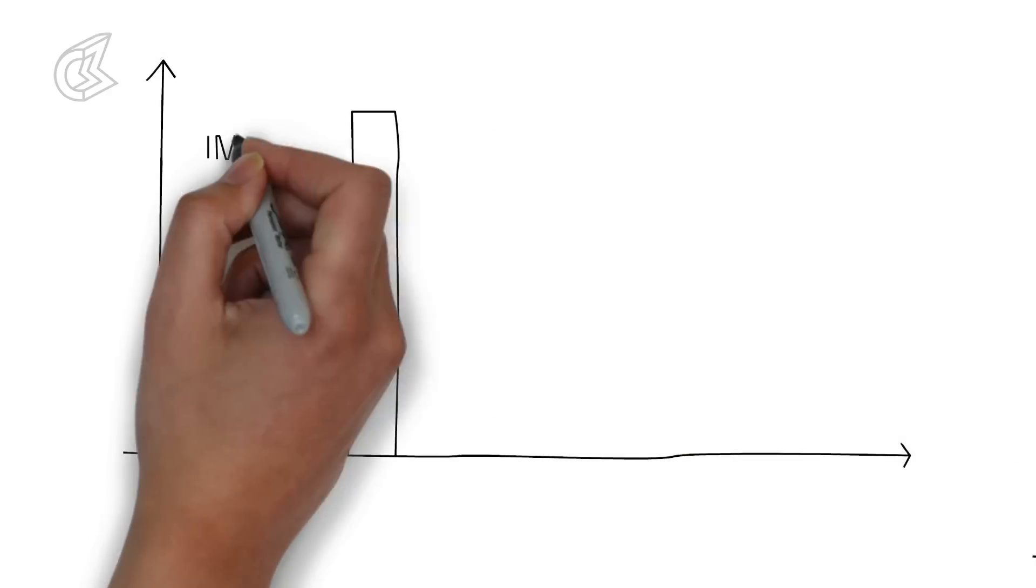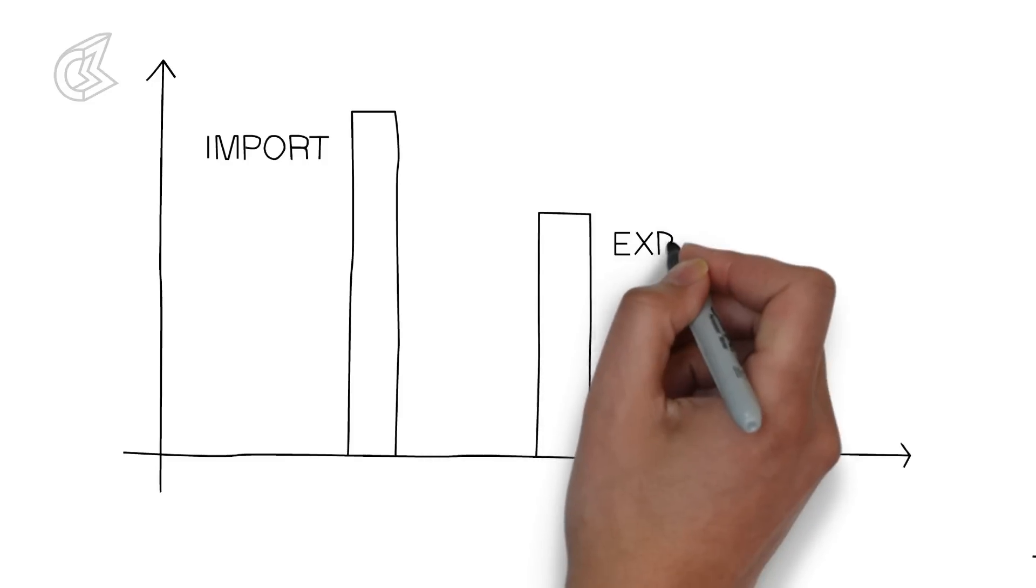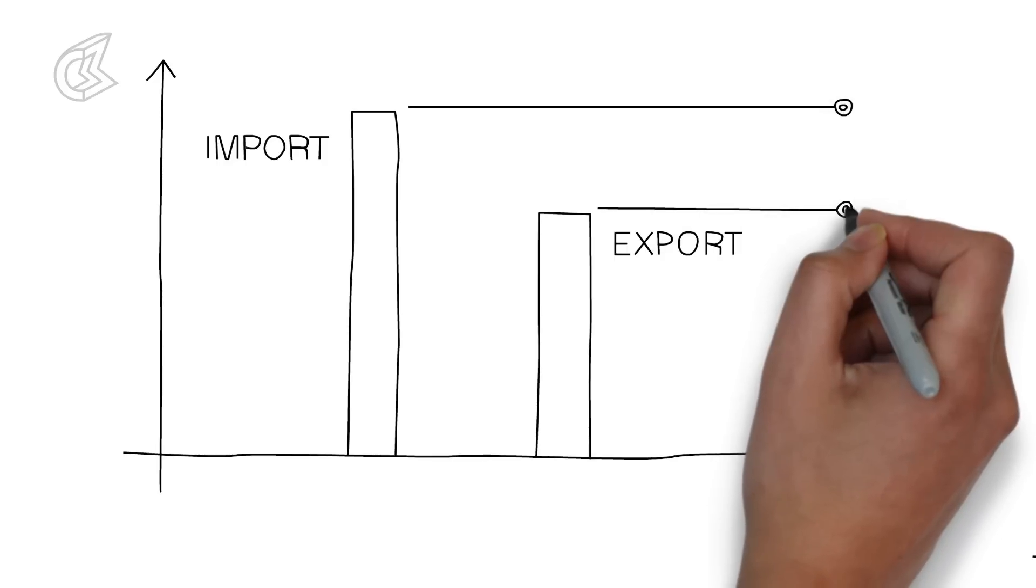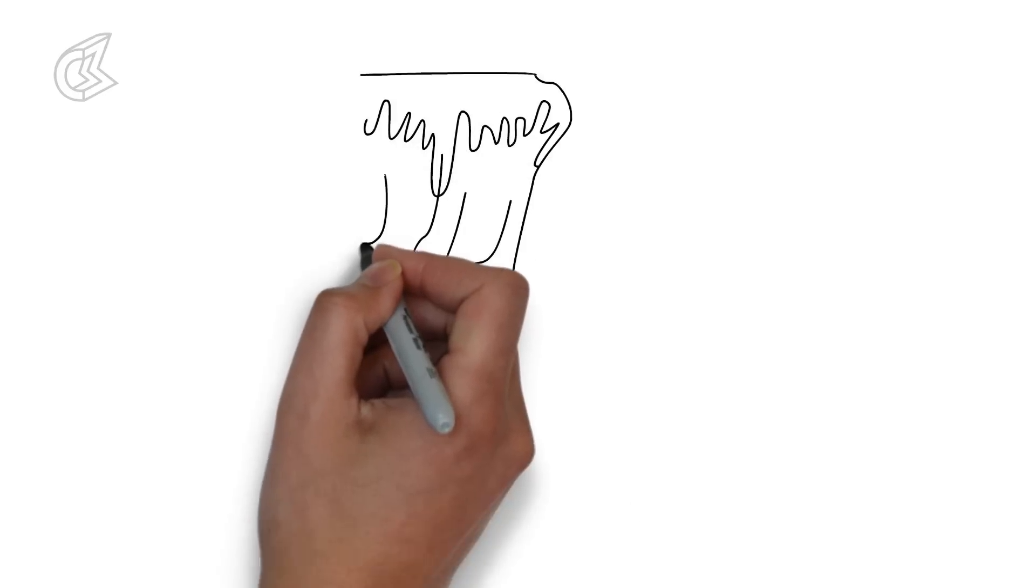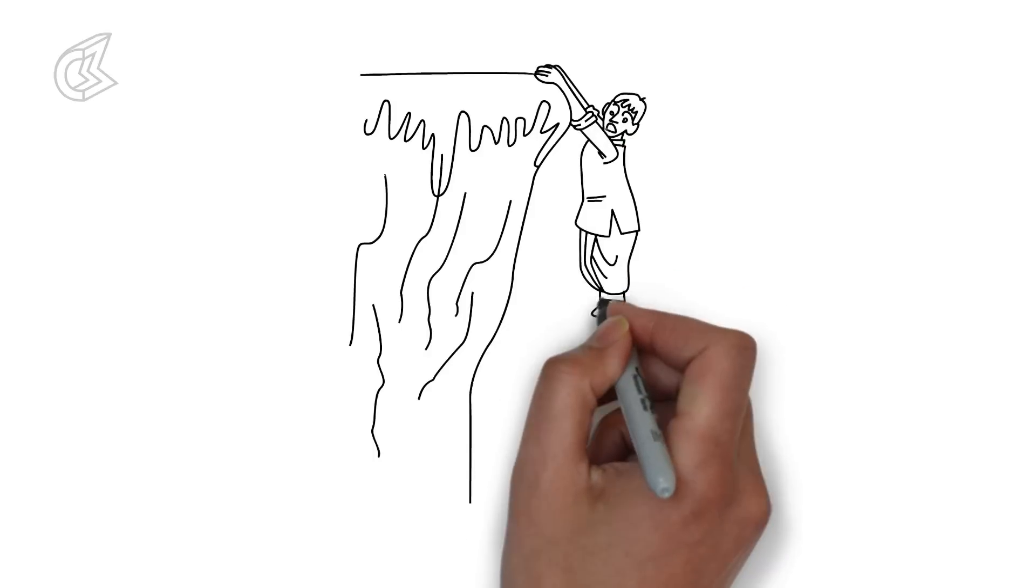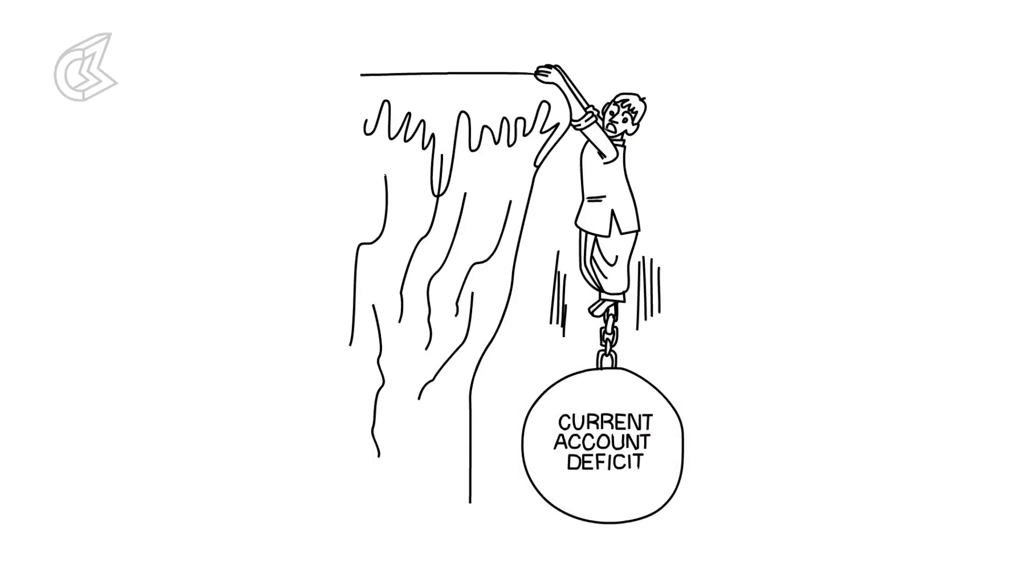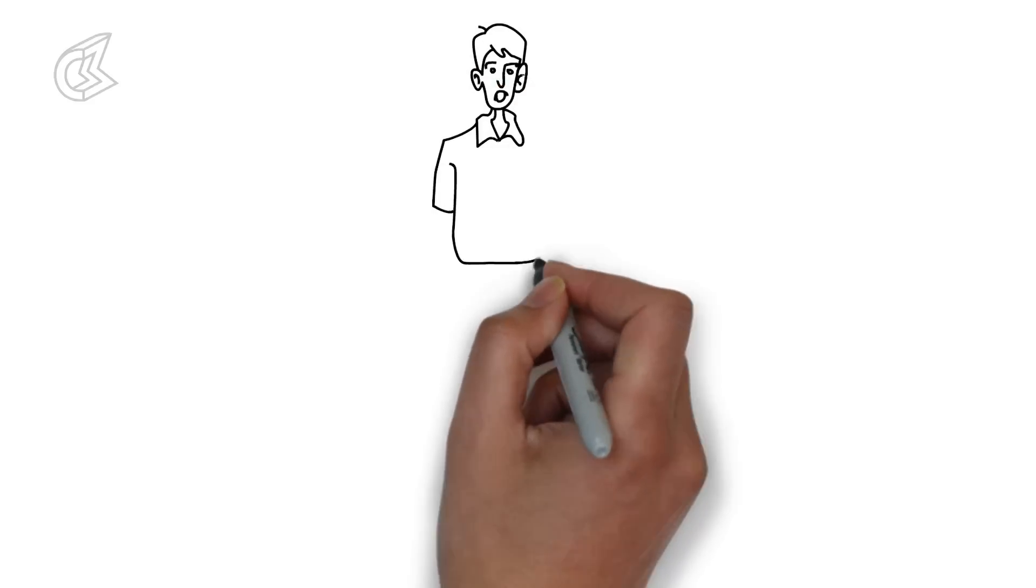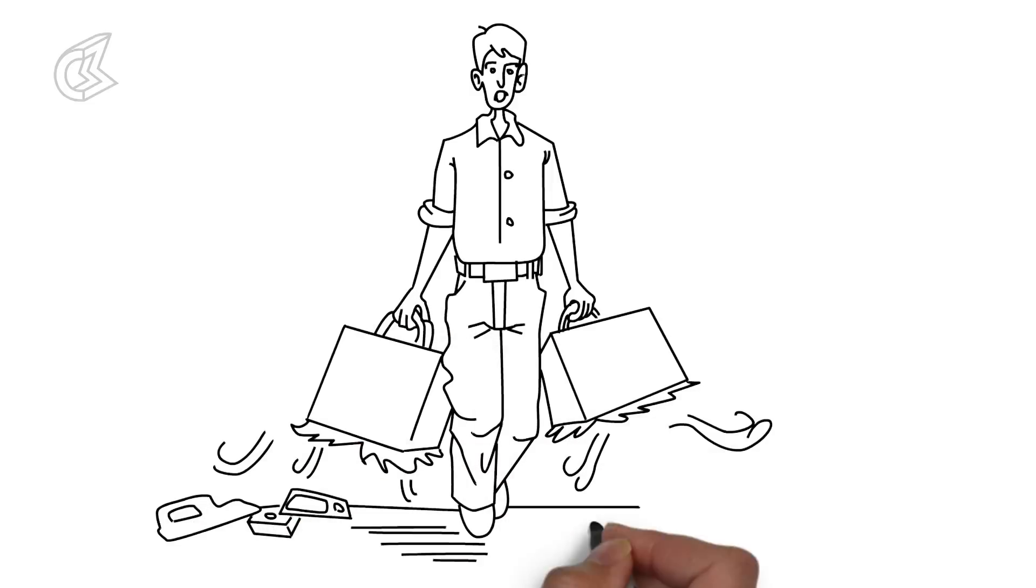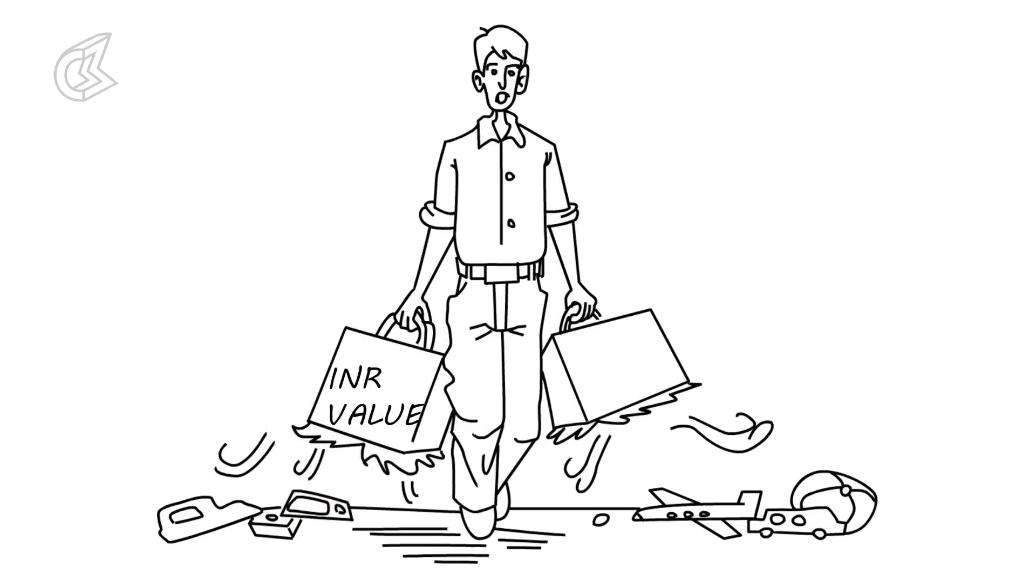But India still runs a current account deficit which means that we import much more than we export. To cover the extra cost, the government must borrow money from the world. We came pretty close to the brink again in 2008. The deficit ballooned to 11% of GDP, which is the value of all that we make in the country. Investors got really anxious and began pulling their money out.